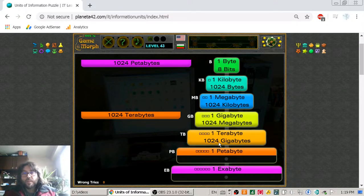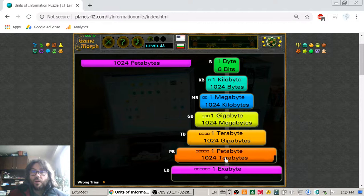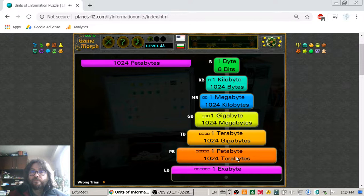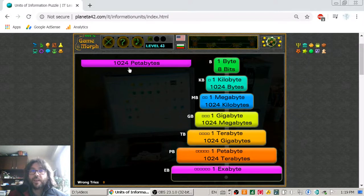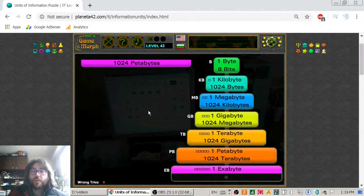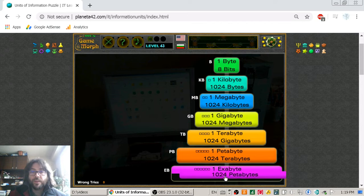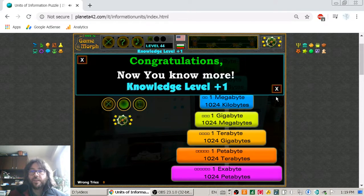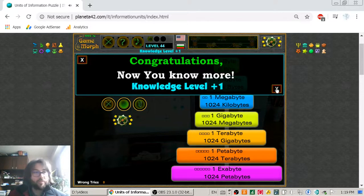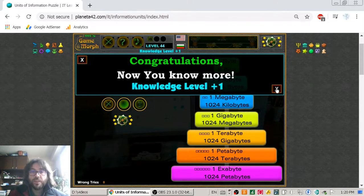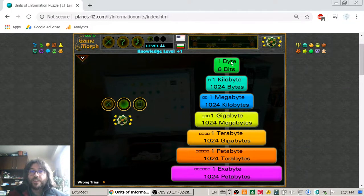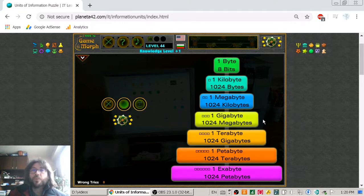Then we go to the petabyte. And the petabyte is equal to one thousand and twenty-four terabytes. Then we have the exabyte. Now, exabyte is not the maximal unit of information, but there are not a lot of things that are measured in petabytes yet. The exabyte is equal to one thousand and twenty-four petabytes. Now, these are the most basic units of information.